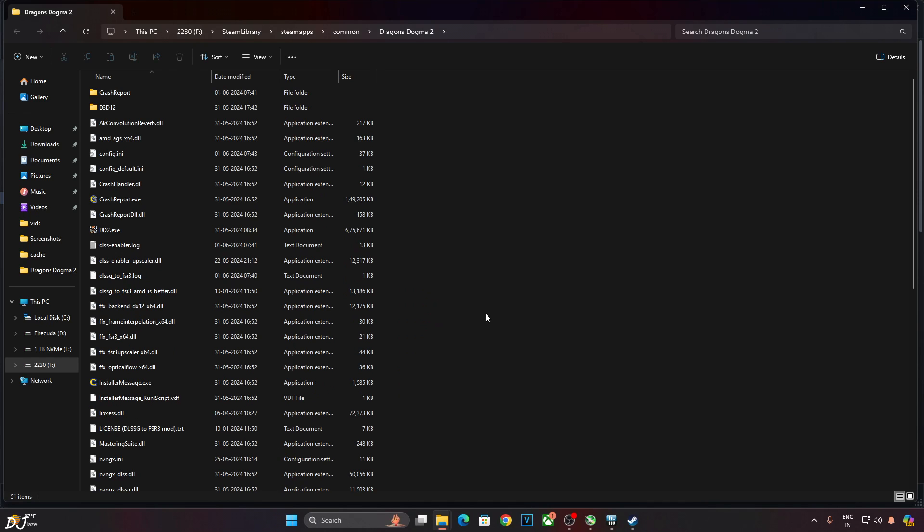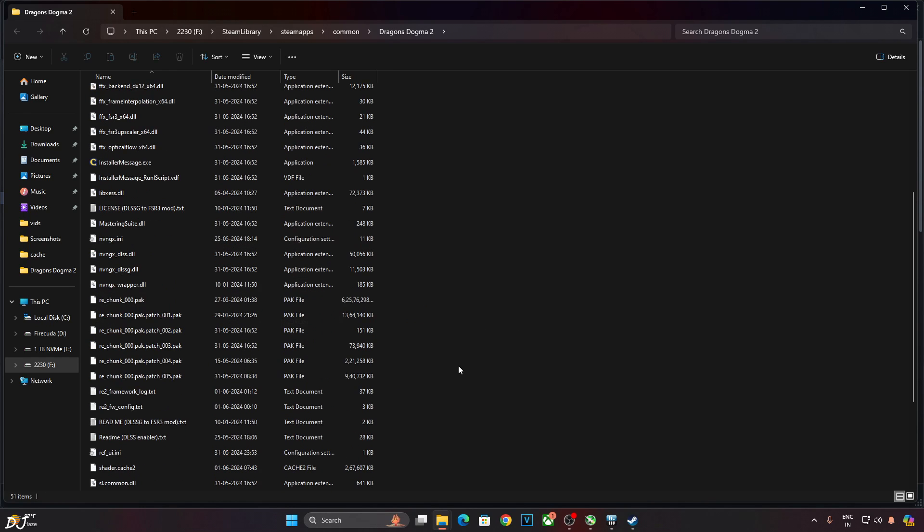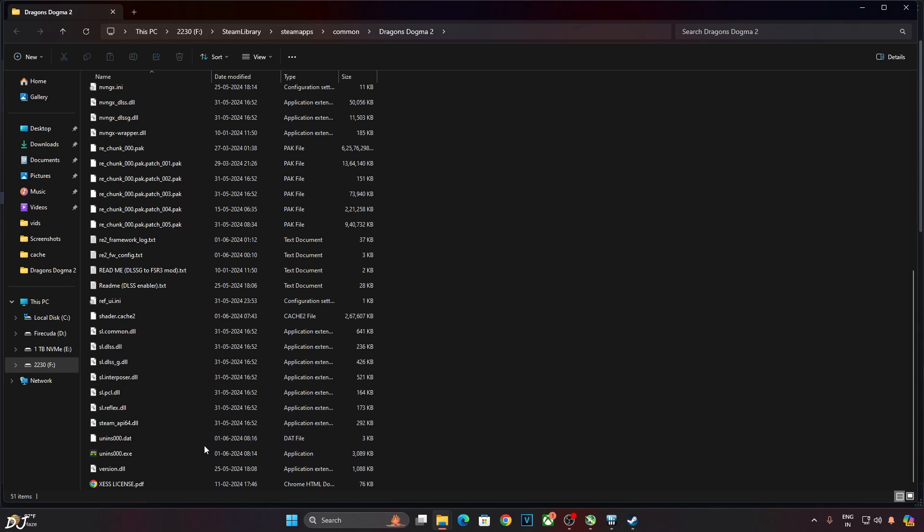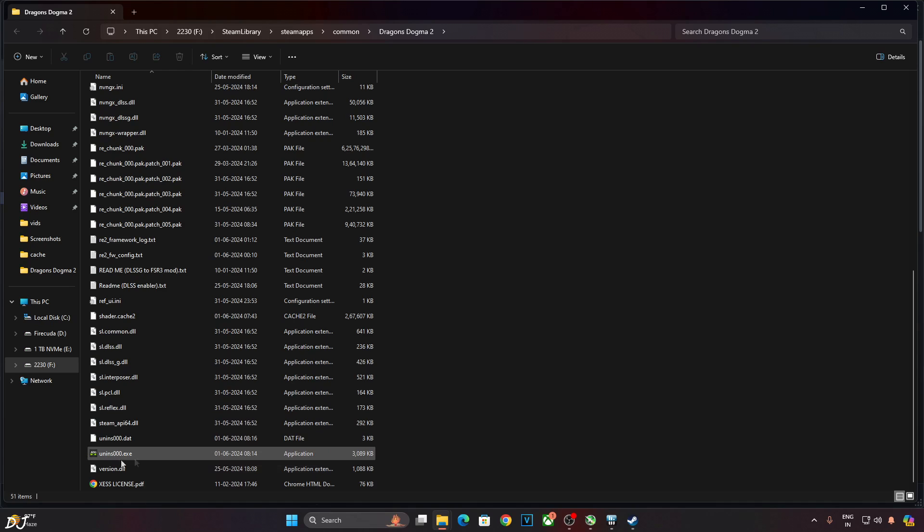That's it. All of the mods have been installed. As you can see. Now if you want to remove all of the mods that you installed via DLSS Enabler, just execute its uninstall.exe file. This file.